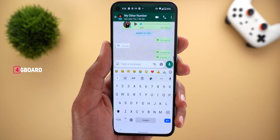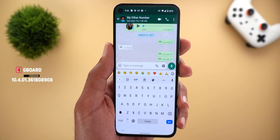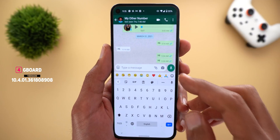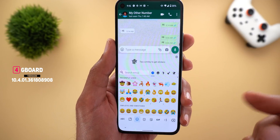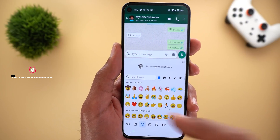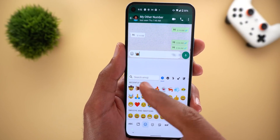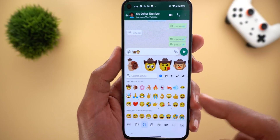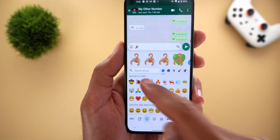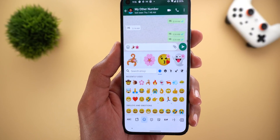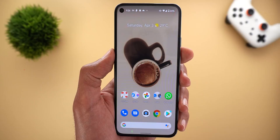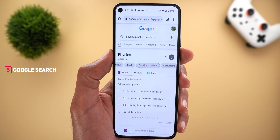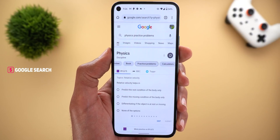Next, Gboard. The emoji kitchen feature now supports three new emojis: the scorpion, the snail, and flowers. As an example, you can now create combos using a snail and a cowboy, and also try a scorpion with a flower, and so on.